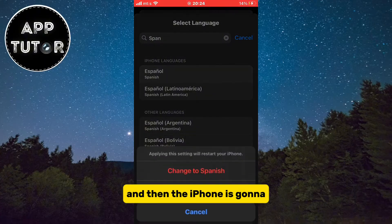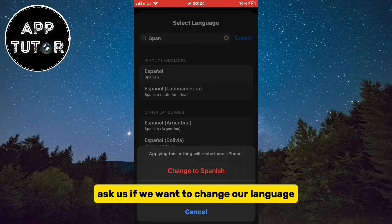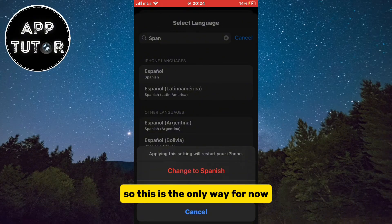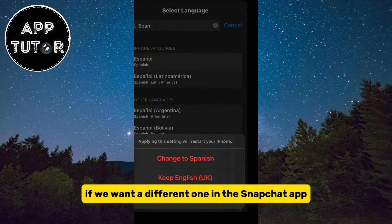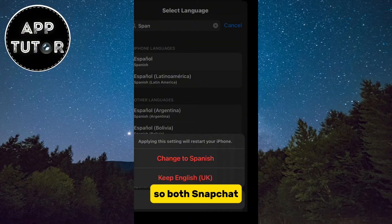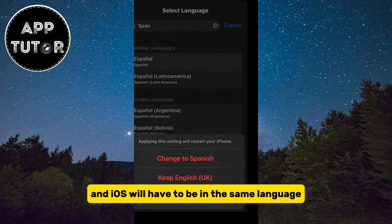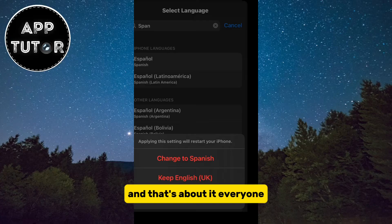The iPhone is going to ask us if we want to change our language. So this is the only way for now — we have to change the language on our whole phone if we want a different one in the Snapchat app. So both Snapchat and iOS will have to be in the same language.